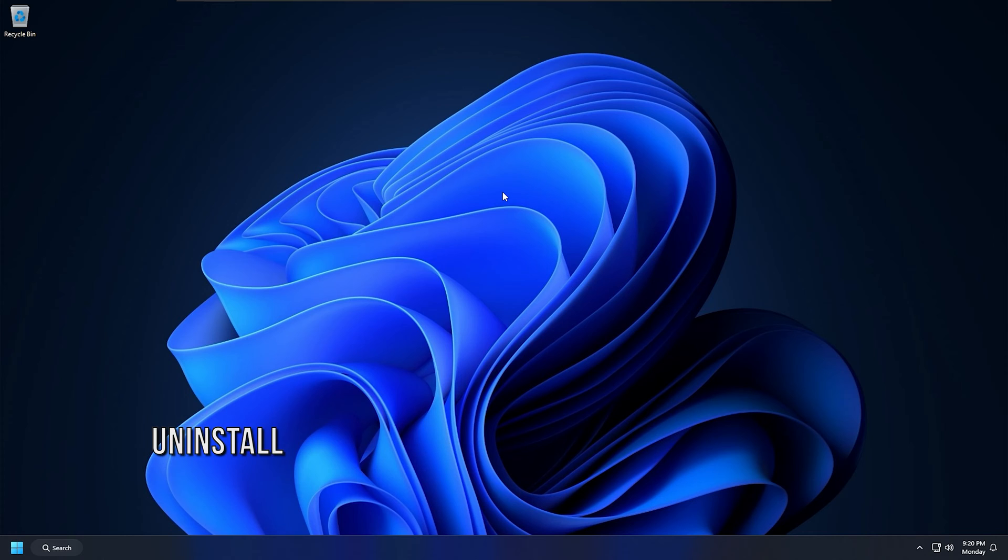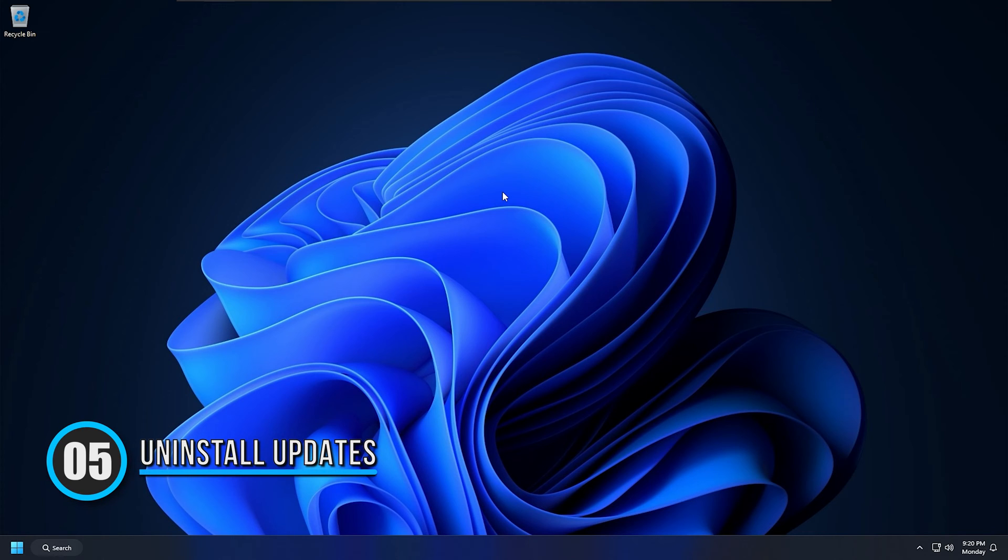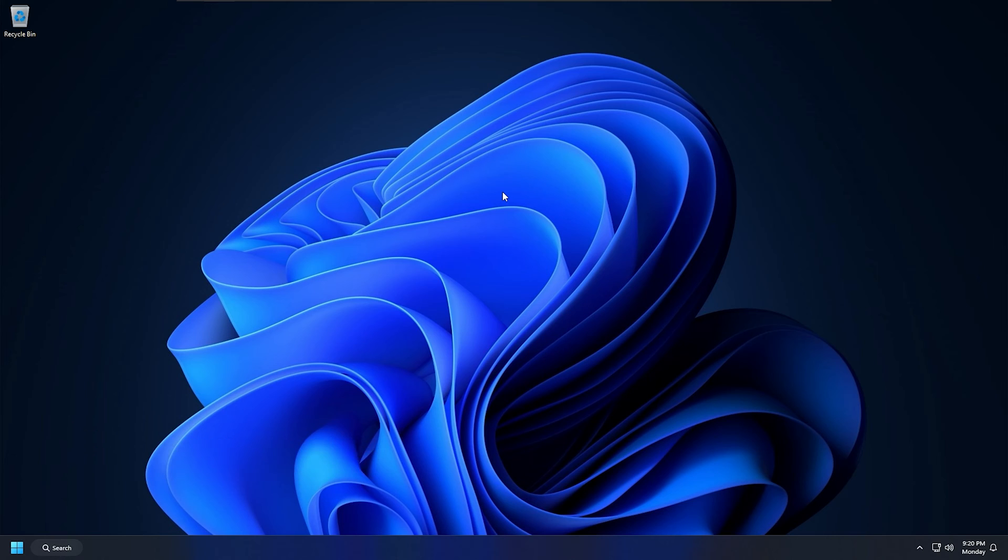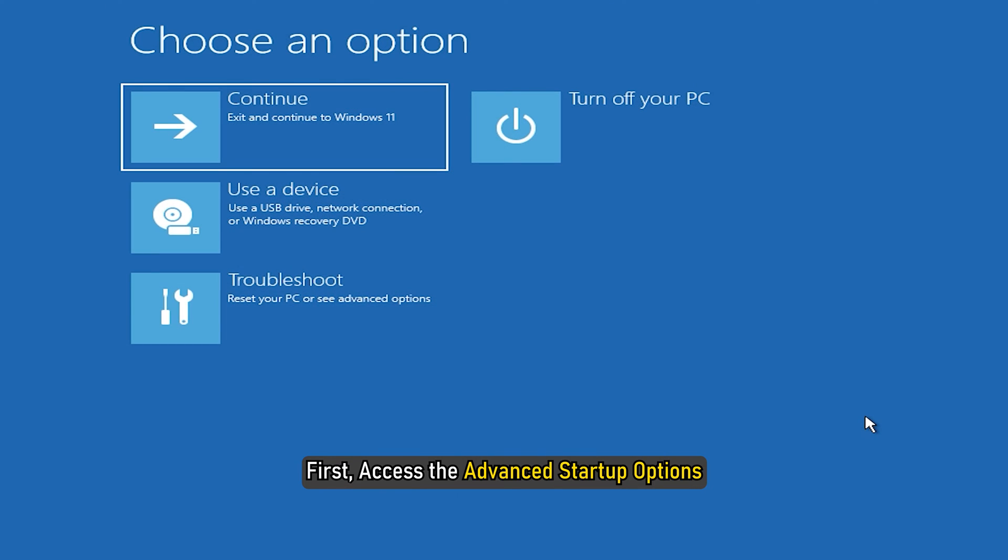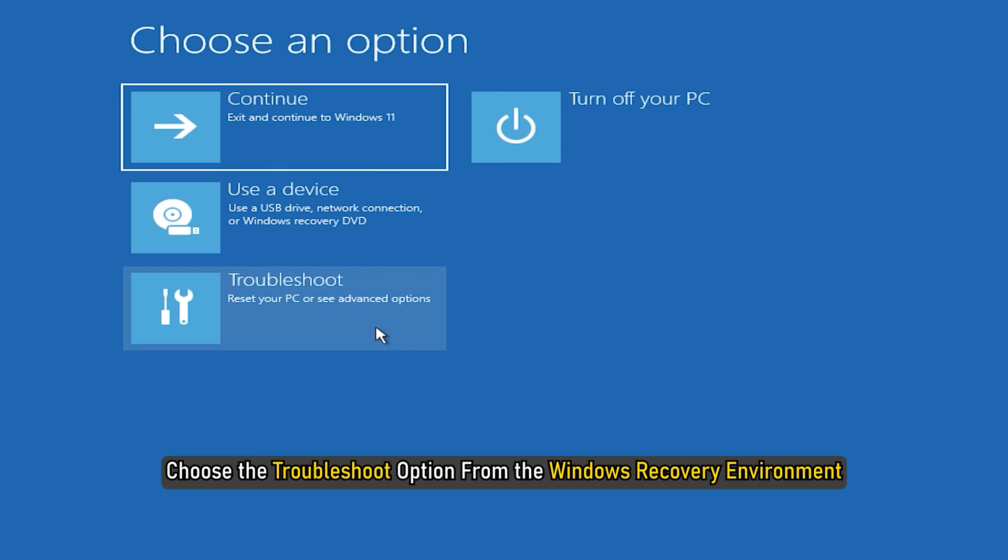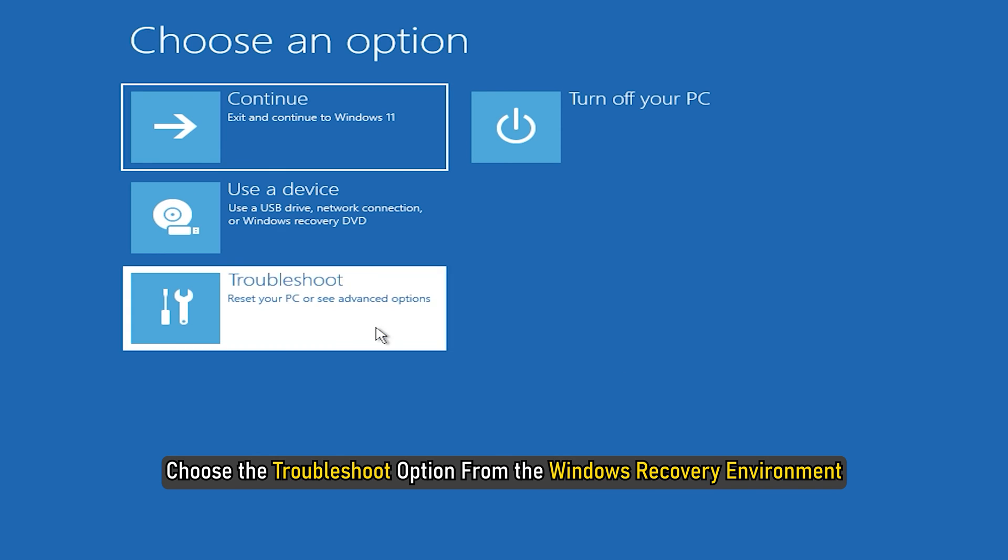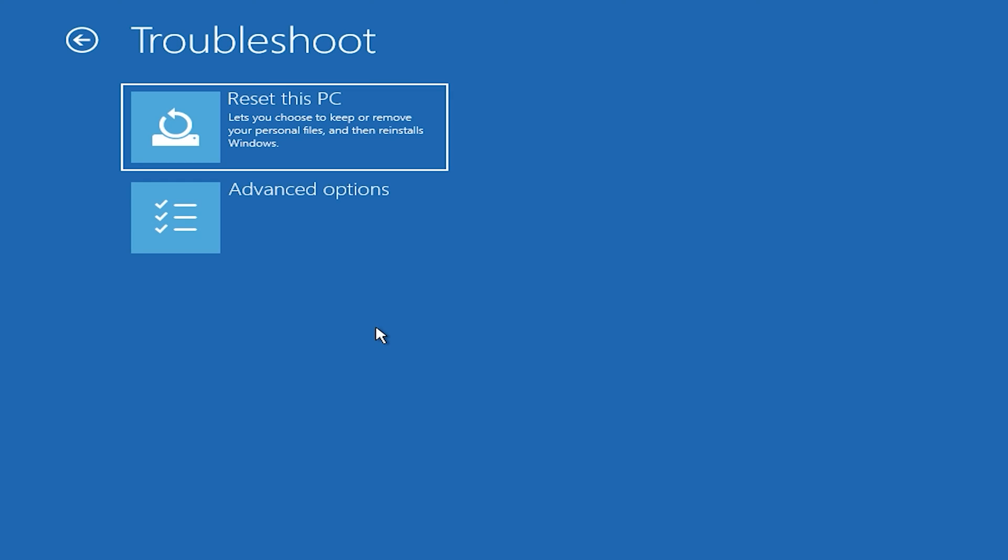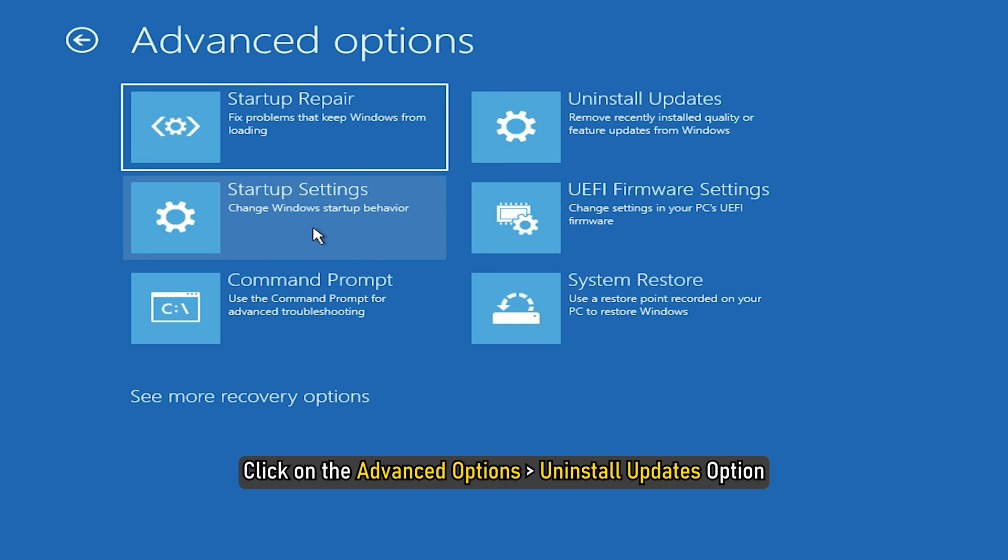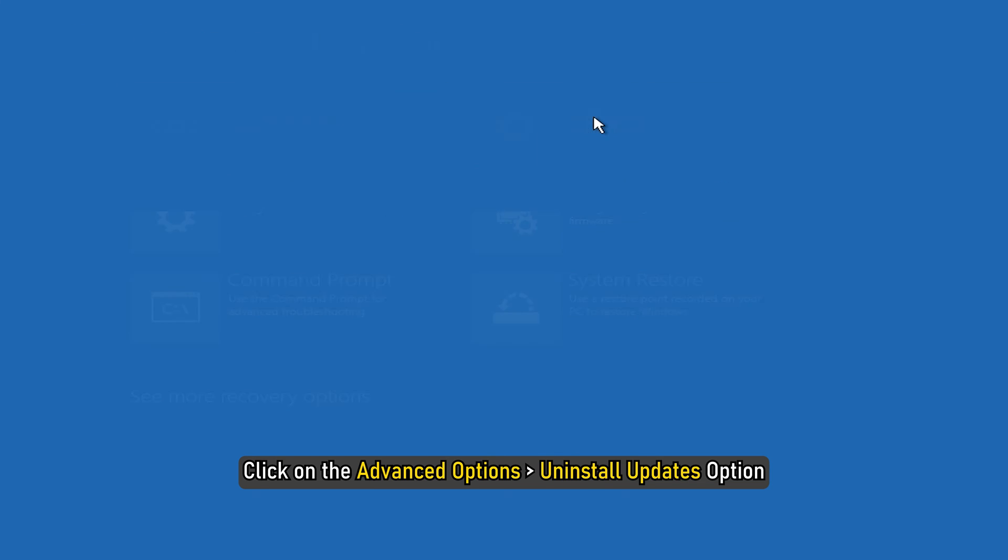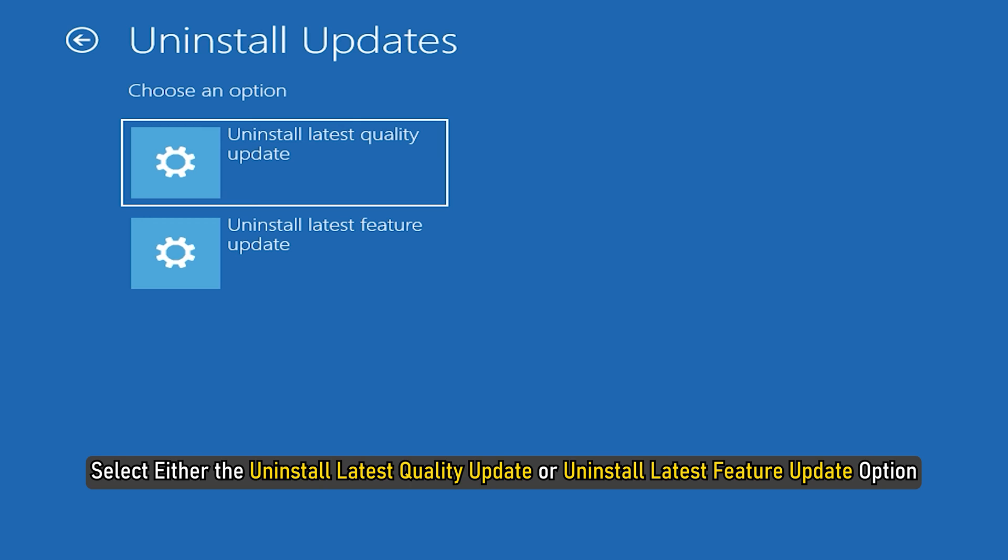Method 5: Uninstall Updates. If the problem occurs after installing a Windows Update, Quality Update, or Feature Update, you can uninstall the updates from Advanced Options. First, access the Advanced Startup Options. Now choose the Troubleshoot option from the Windows Recovery Environment. Next, click on the Advanced Options, then Uninstall Updates option. After that, select either the Uninstall Latest Quality Update or Uninstall Latest Feature Update option as per your requirement.